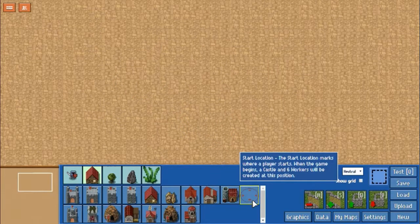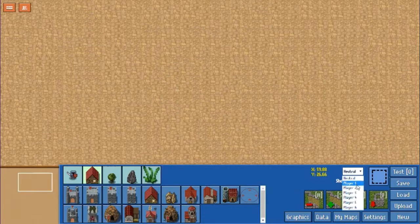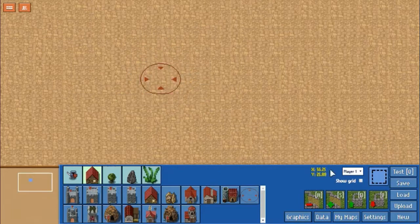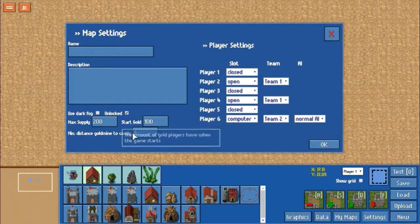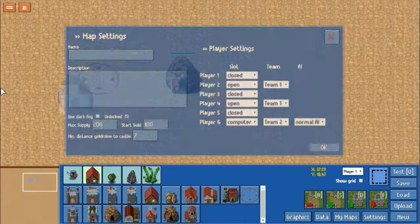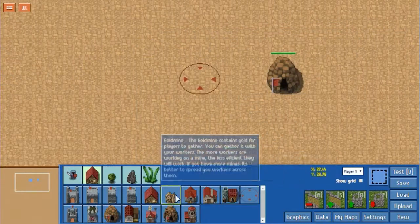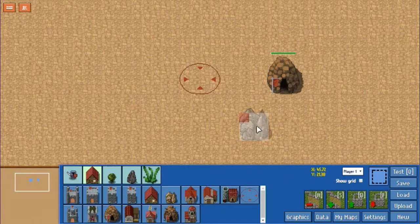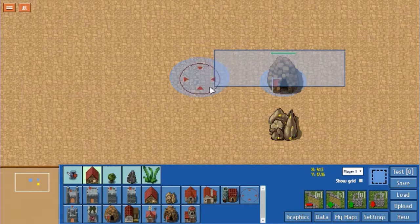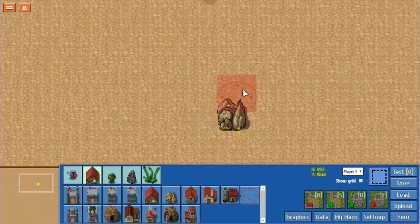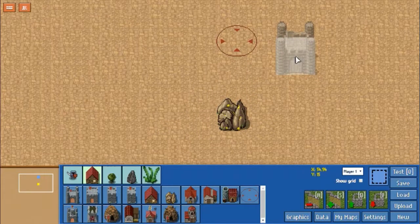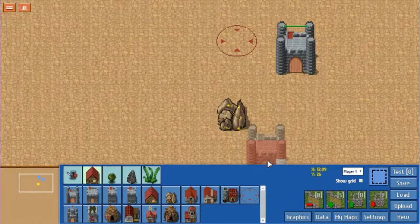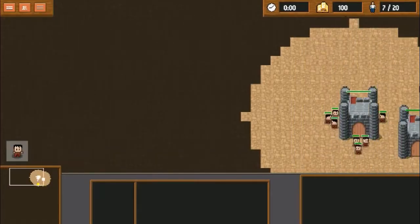You'll notice there's a circle here called start location. This is a special kind of building. If you place that, it has to be a certain distance from the gold mine. Let's put this back to 7. It helps if I place a gold mine instead of a wolf den. You'll see this can't be placed unless it's 7 tiles away from the gold mine. Same thing with a castle. We're going to hit test here — I'm going to show you what that does.